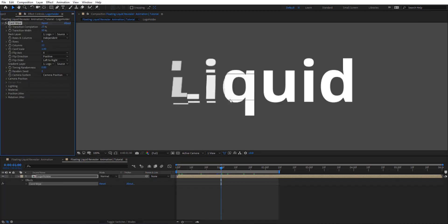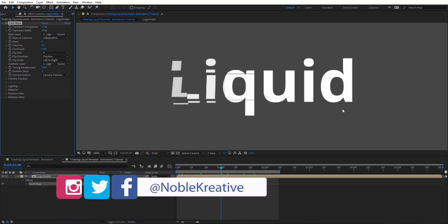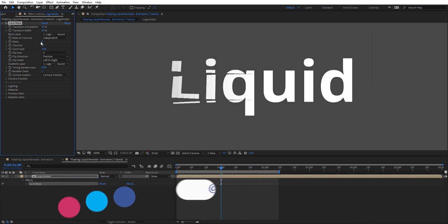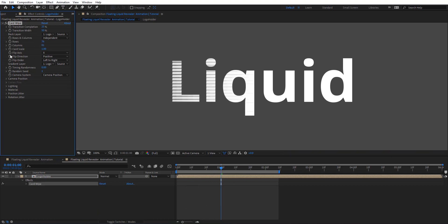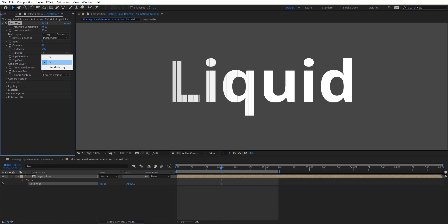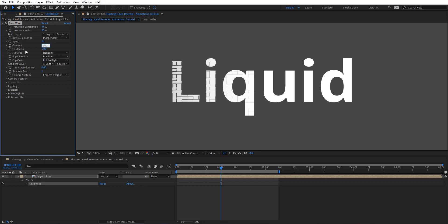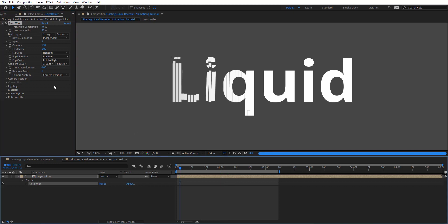So basically it's just splitting the layer you applied to it, and here we have columns and rows. Here we have this flip axis. So now we have rows, and if we want to have columns we need to put that to Y, and if we want to have both we need to set these to random. For now I'm going to put here 150 and 5 on the rows.